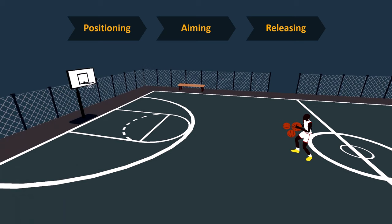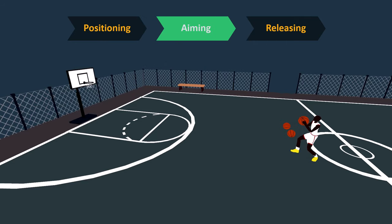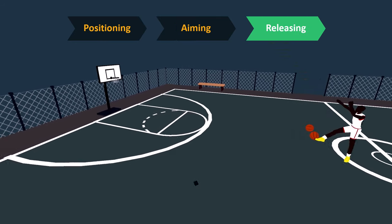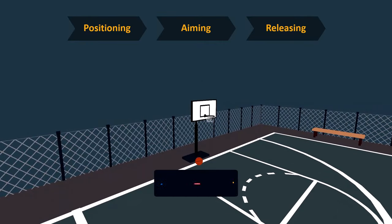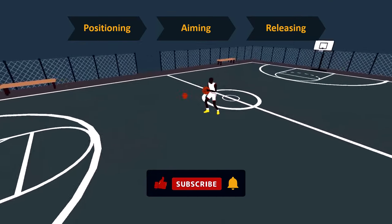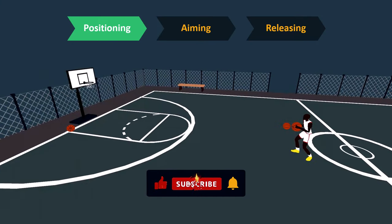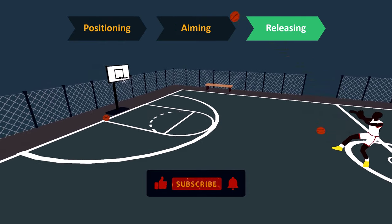So, if they wanna take three shots, they have to repeat this set of actions three times. Positioning the body, aiming and releasing the ball. Again, positioning the body, aiming and releasing the ball.